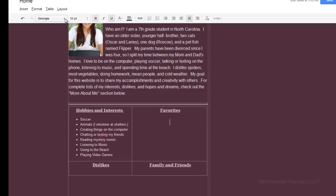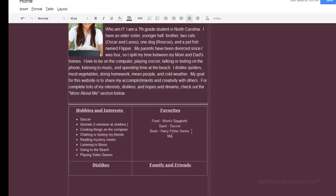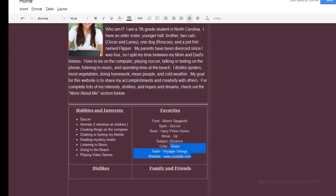Under Favorites we're going to start with food. I need to reset the formatting — it was 10 point, normal, no bold, no underline. Food is mom's spaghetti, sport is soccer, book is the Harry Potter series, and movie is 'Up.' Now I'll highlight the list, click the bulleted list button, and put those in there.